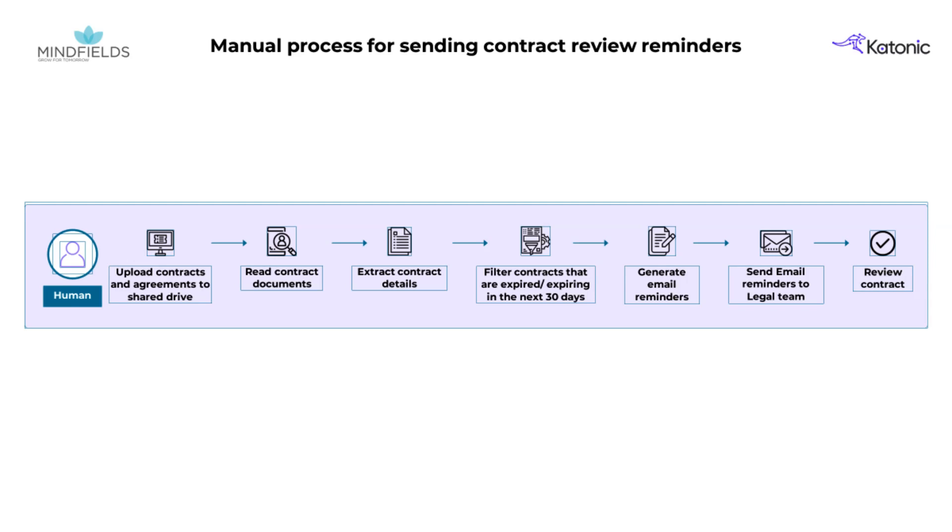They then communicate these findings to the legal team for review and further action. This manual approach is time-consuming and prone to error, highlighting a clear need for a more efficient solution.